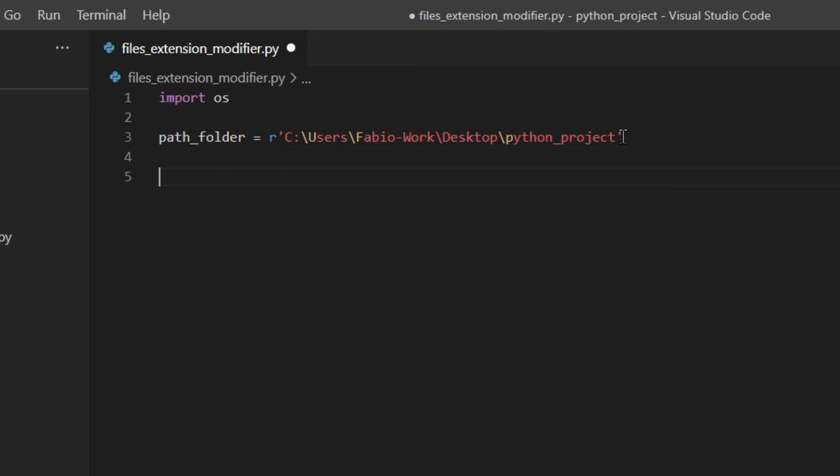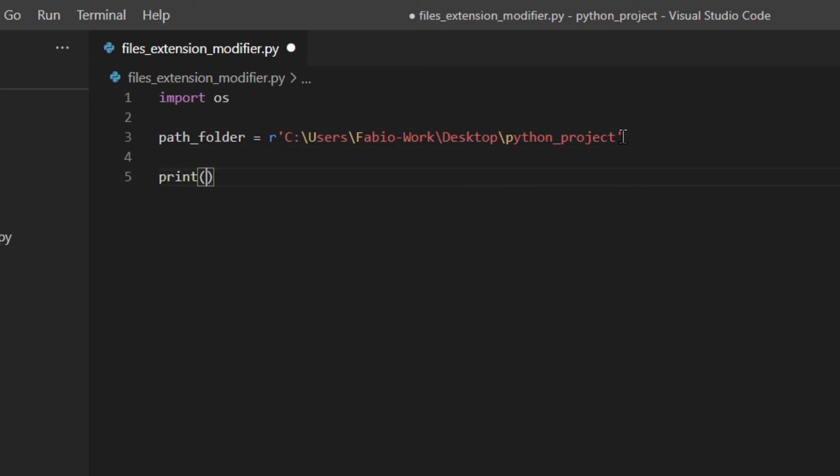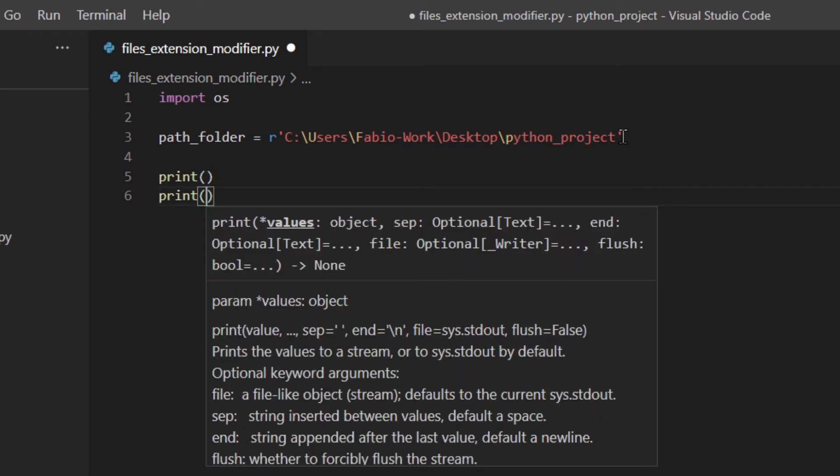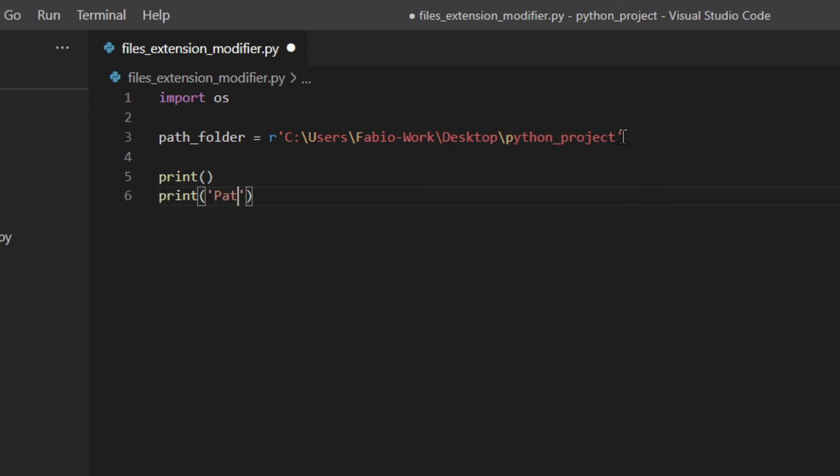Okay, then print space and I'm going to print the path.